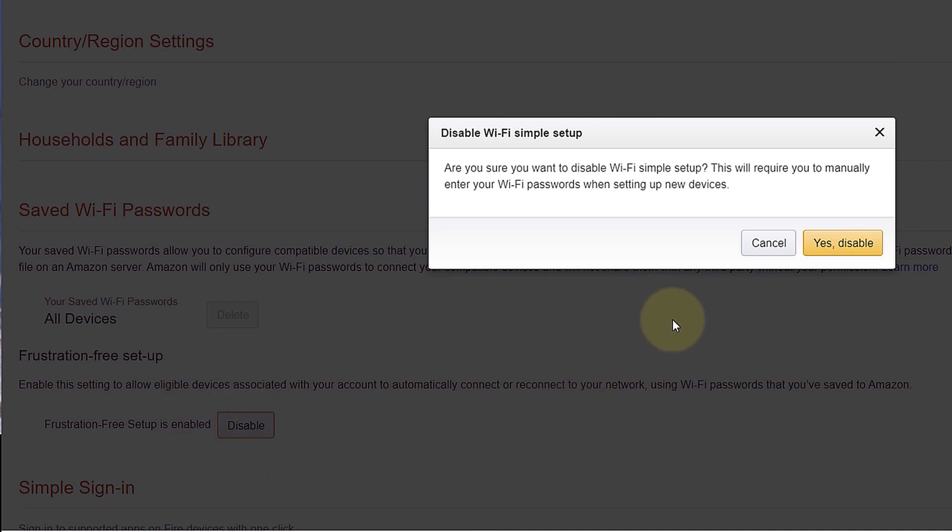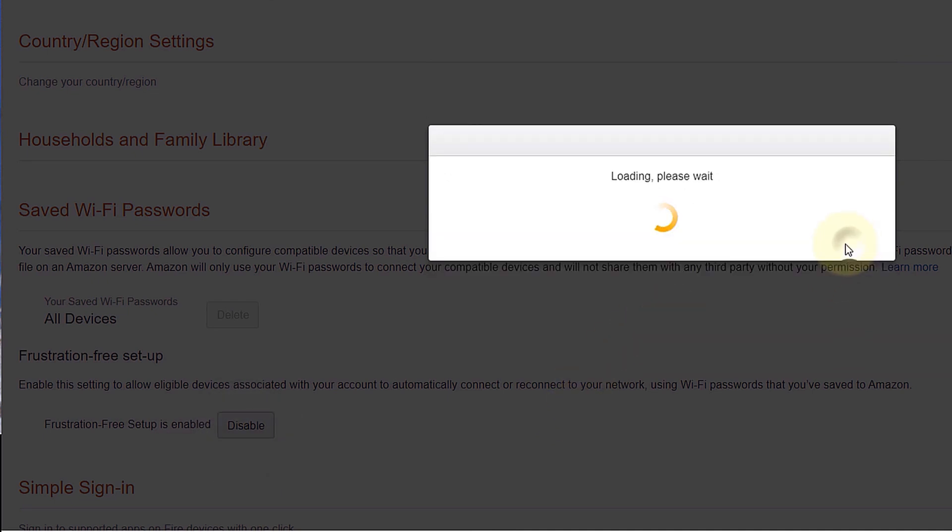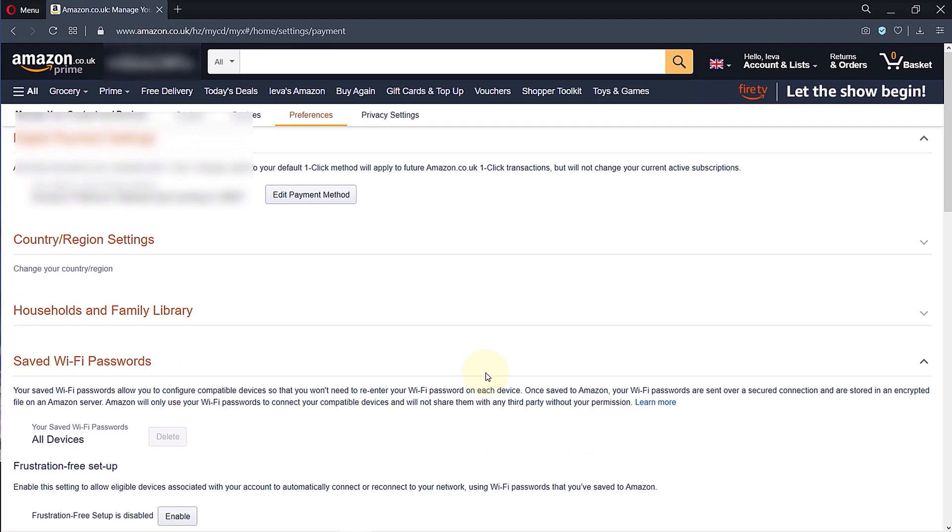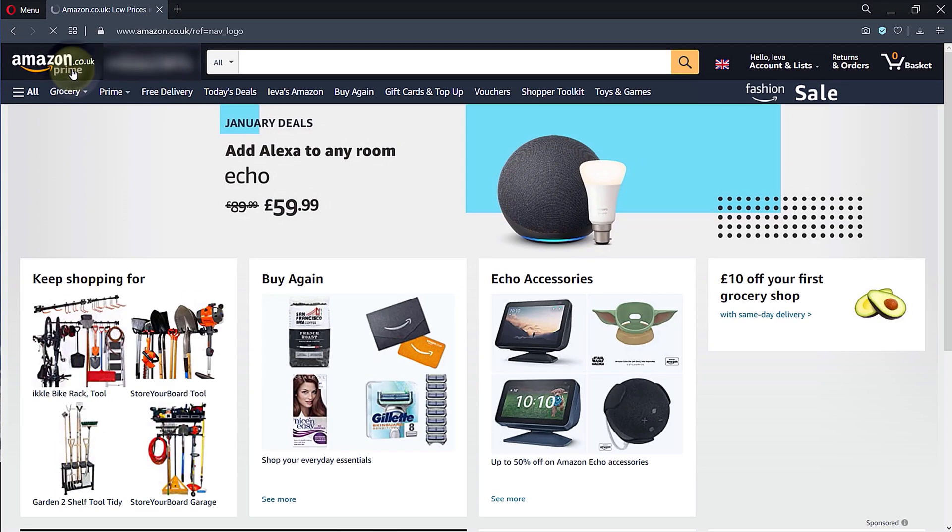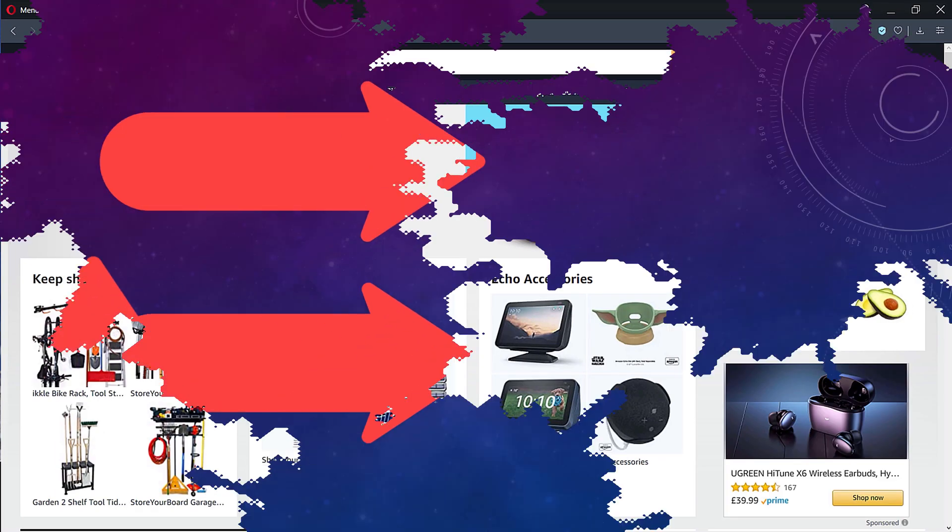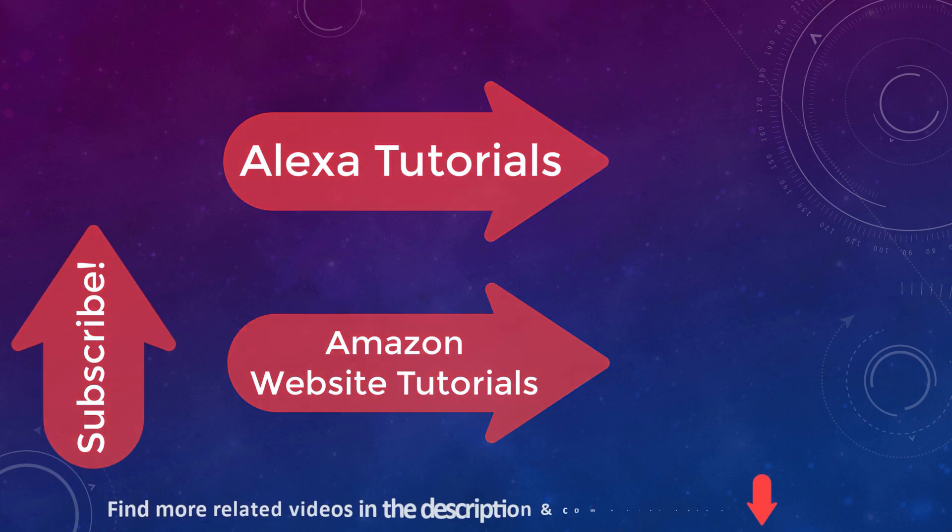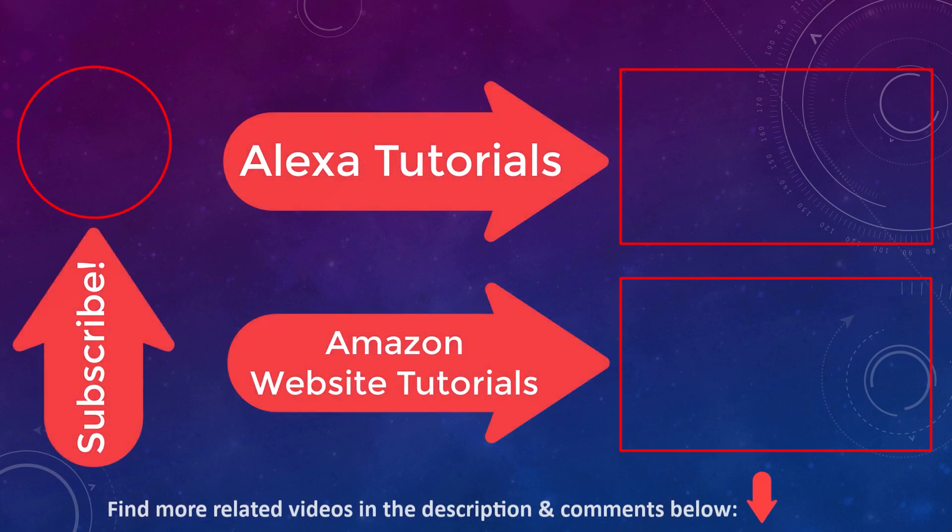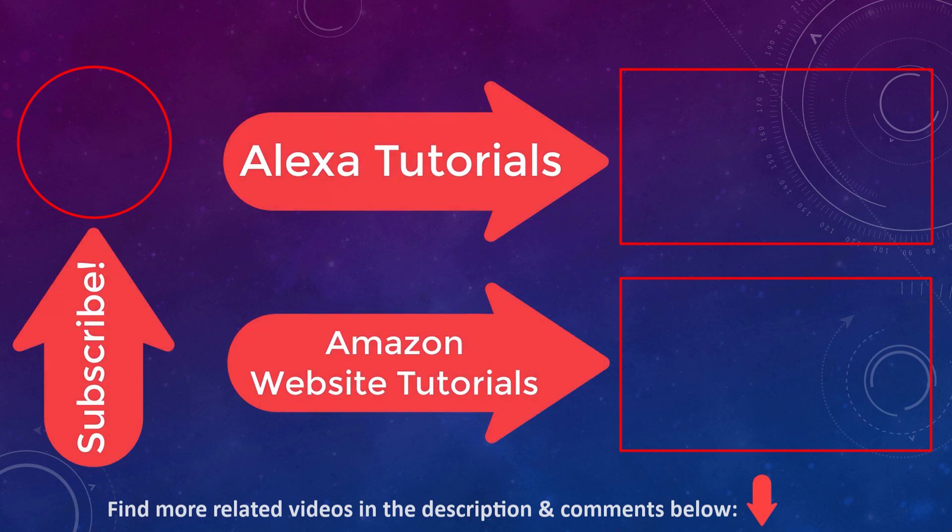Now we are done. You could go back to your Amazon home page or simply close this website. If you found this video helpful, please don't forget to subscribe to support my channel. Also, you could watch my other videos on the screen.